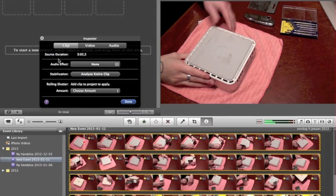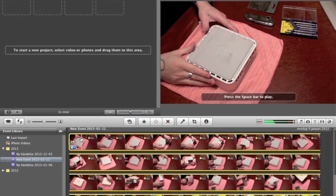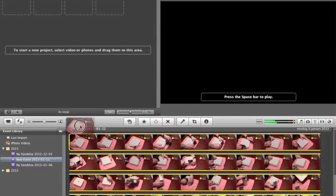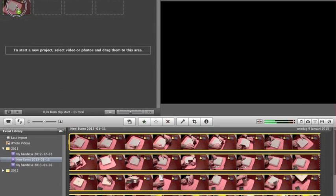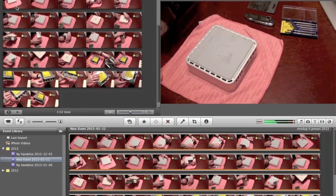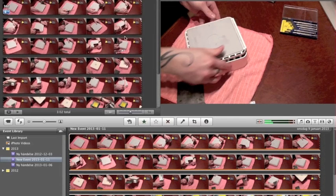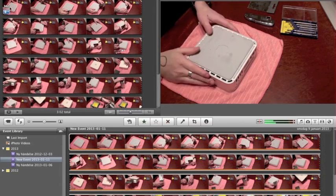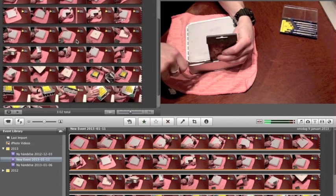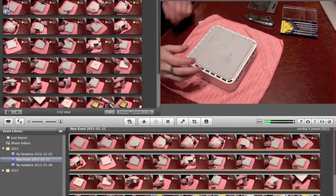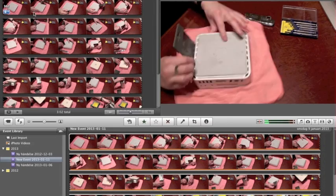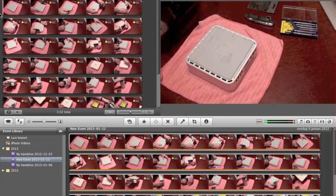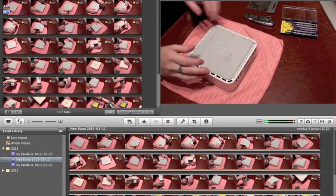Double-click the clip, delete that default placeholder, then just click the clip and drag it down into your working area — your timeline — and let go. Now you have it in your working space.